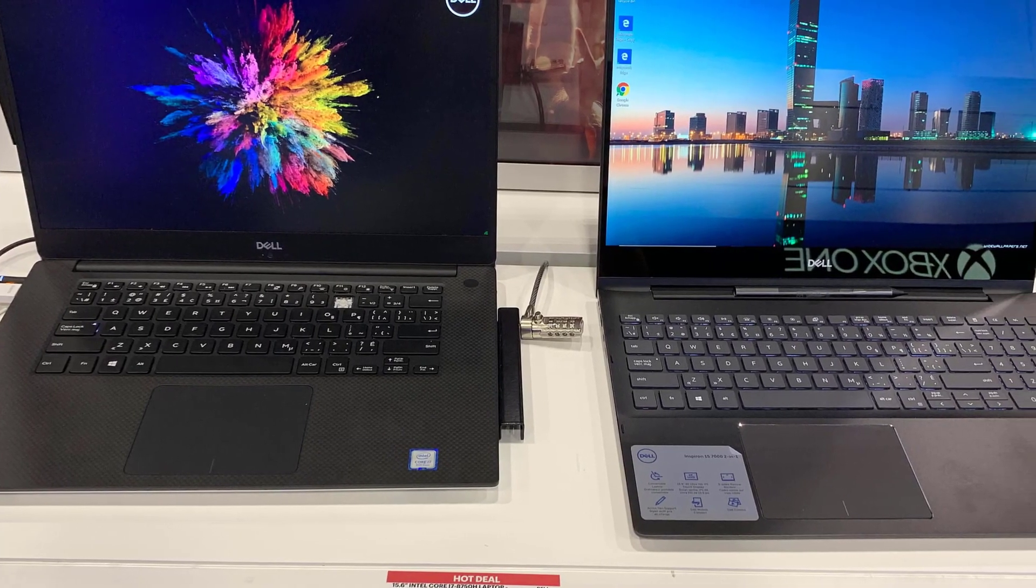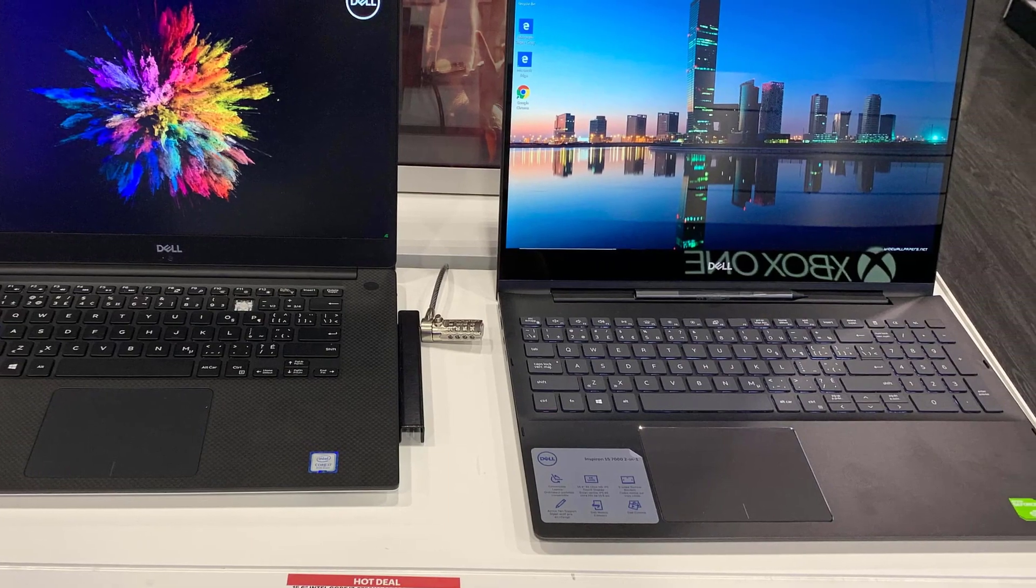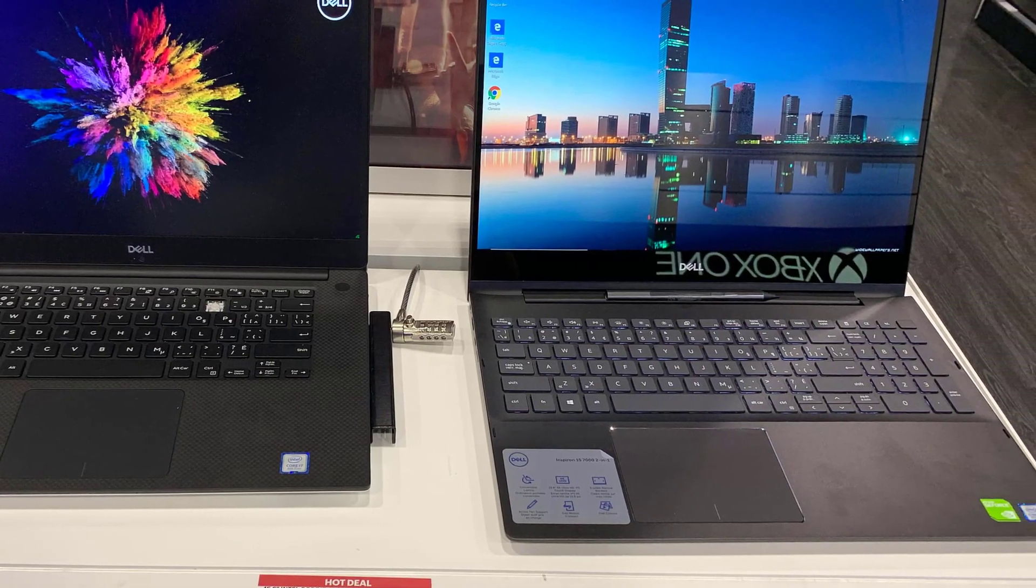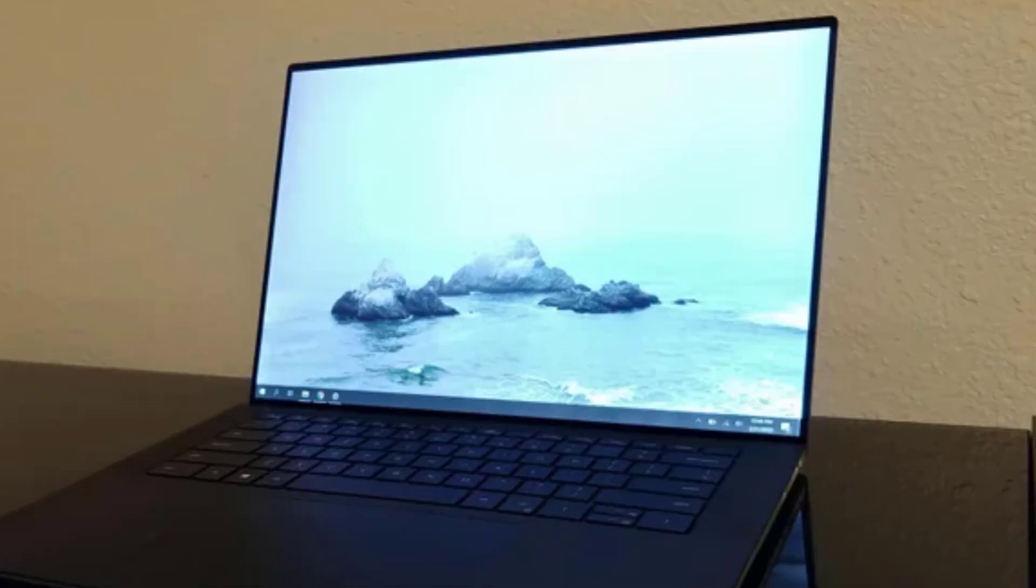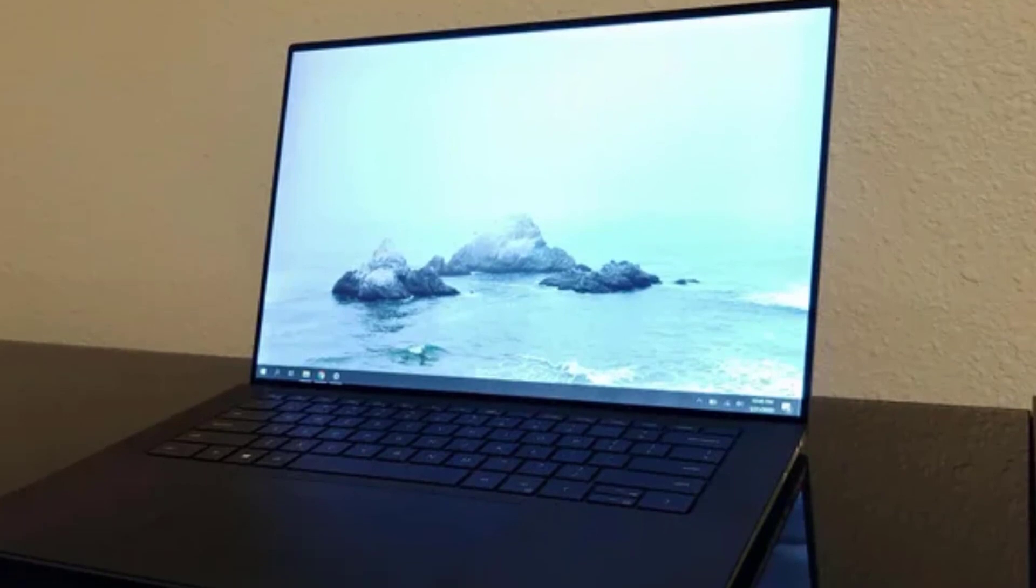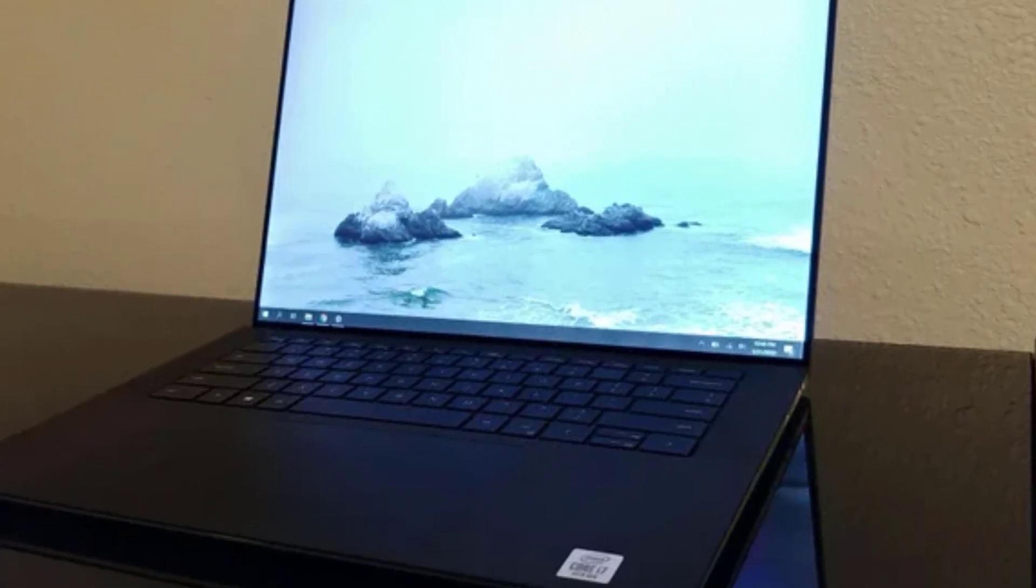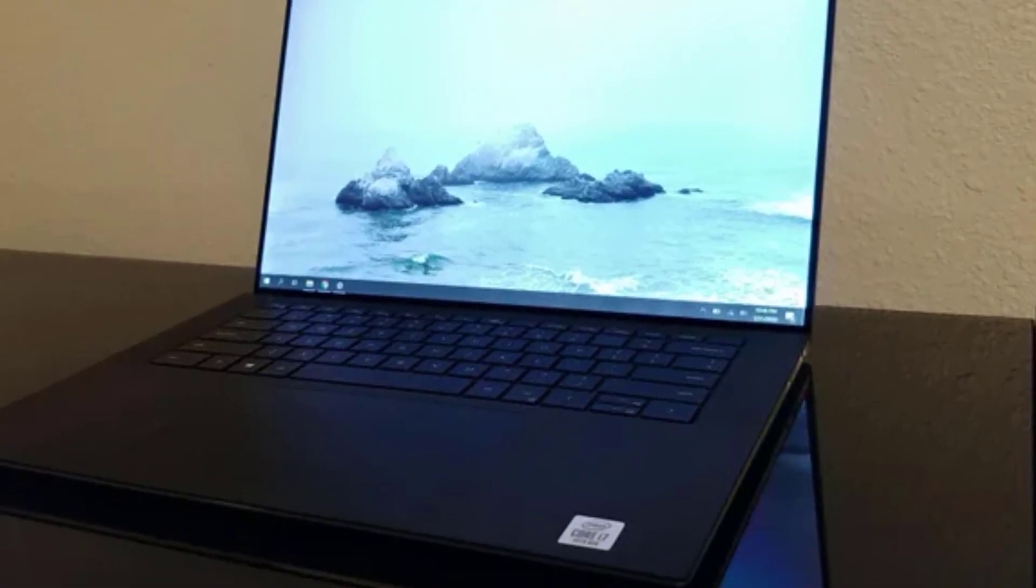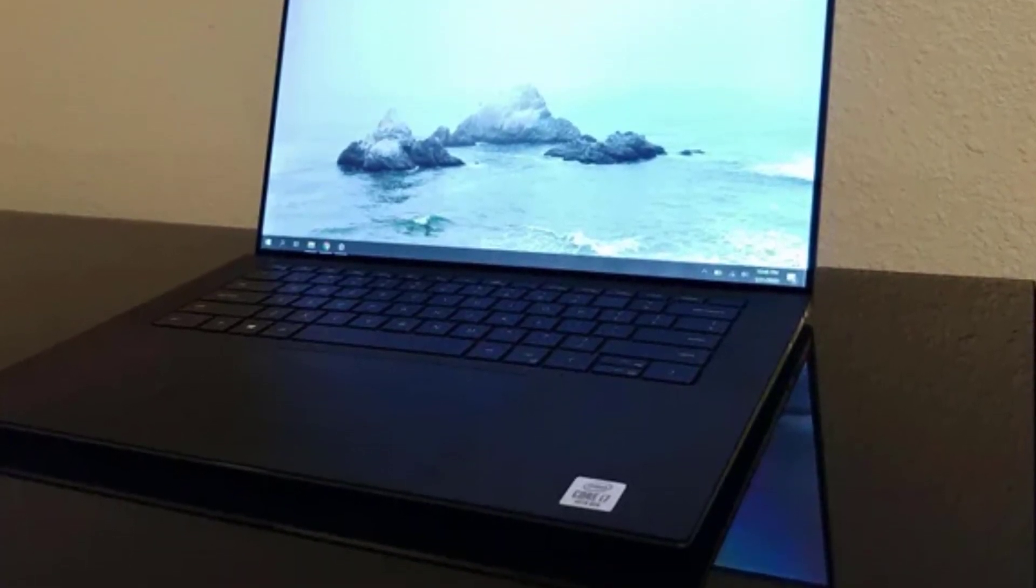Number 2. Dell Inspiron 14. Not everyone is looking for the latest and greatest, as that often comes at a price. If you are looking for something that is a lot more budget-friendly, then look no further than the Dell Inspiron.